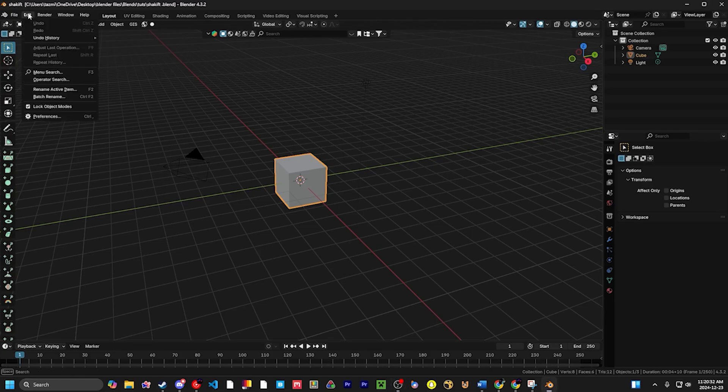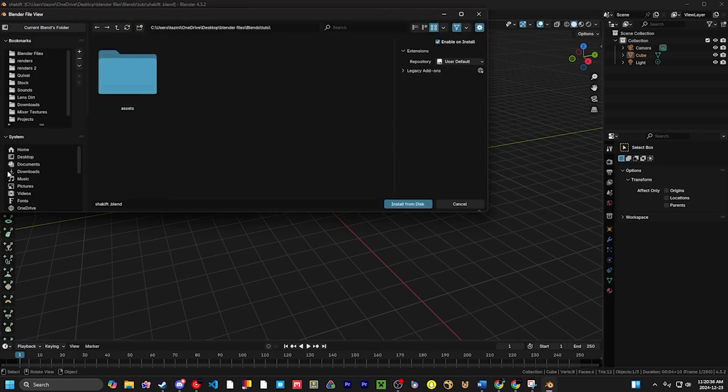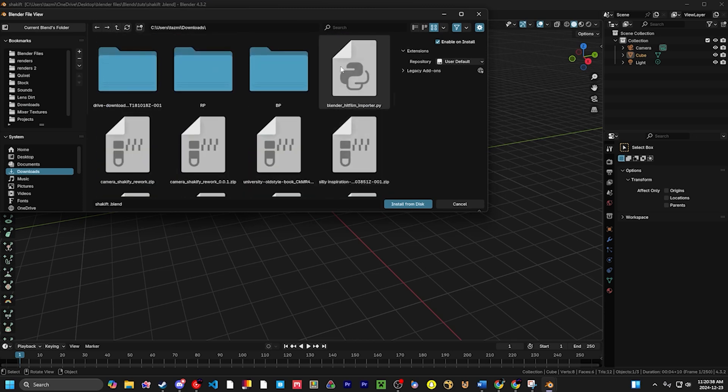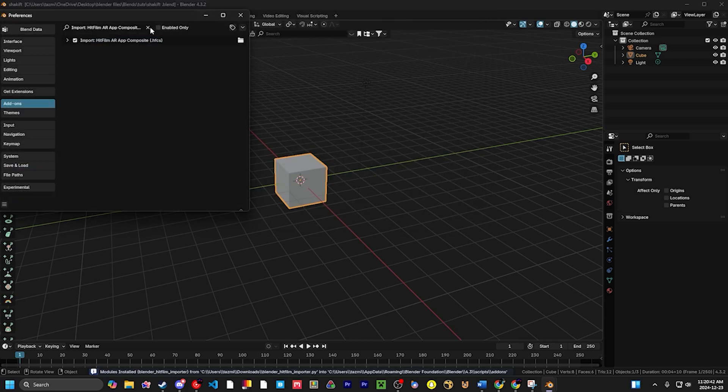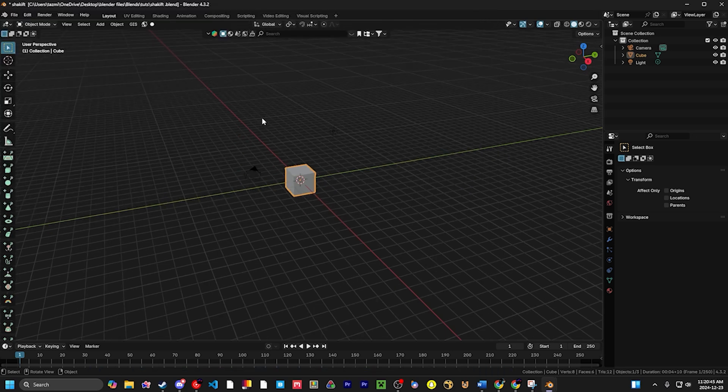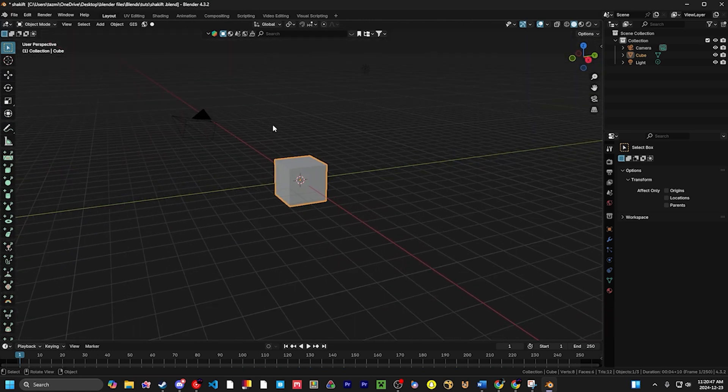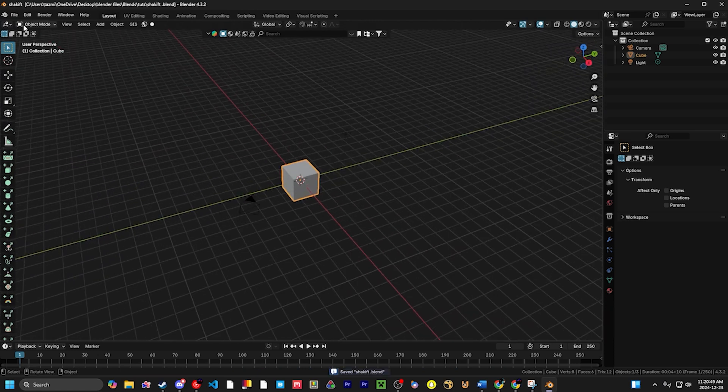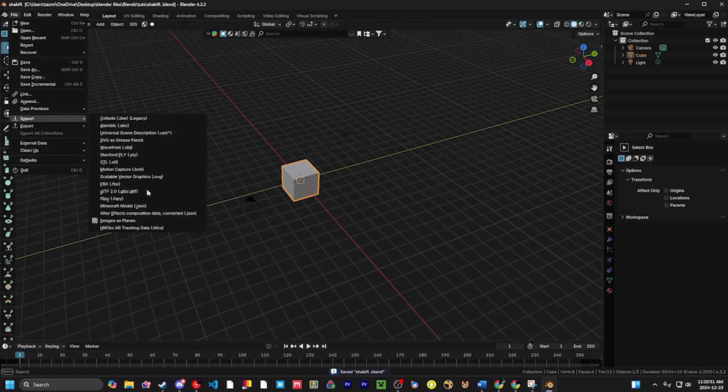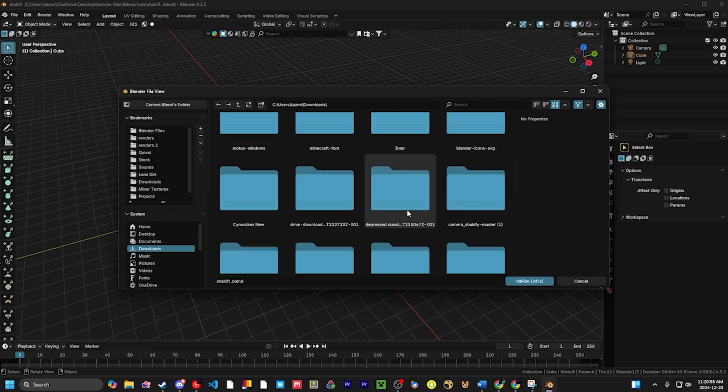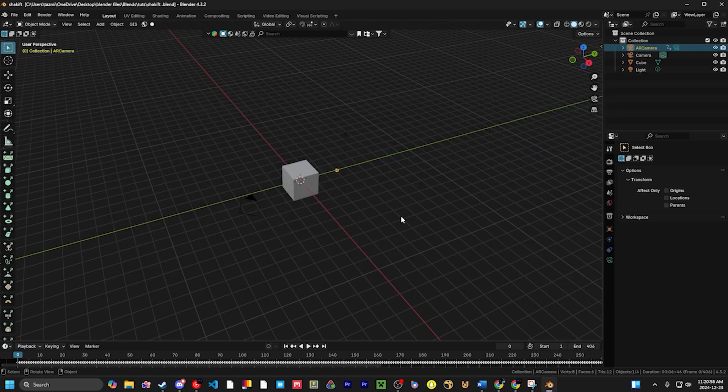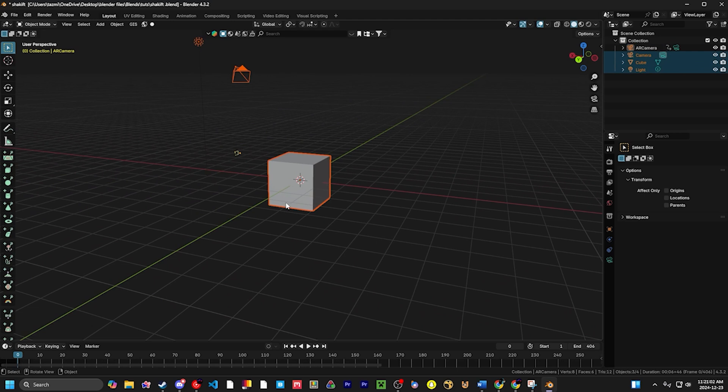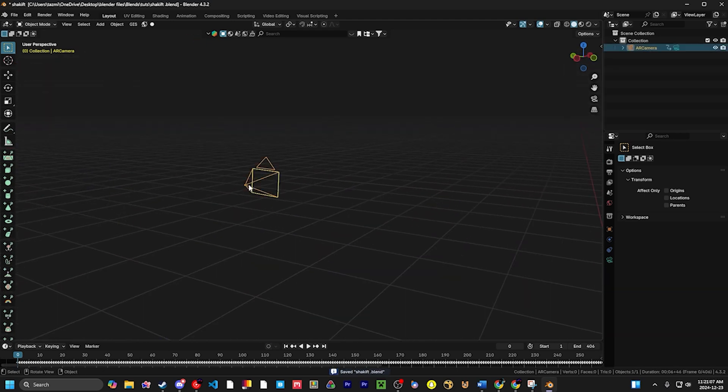Once we're in Blender, we're going to go to Edit Preferences, go to Install from Disk, and we're just going to install the HitFilm importer, which will look like this. I already have my addon installed, so I don't have to do that. So we're just going to go into our blend file, and we're going to go to File, Import, HitFilm AR tracking data, and we're going to find the HFCS file that we just downloaded. I'm going to actually get rid of everything else because we need to do that.